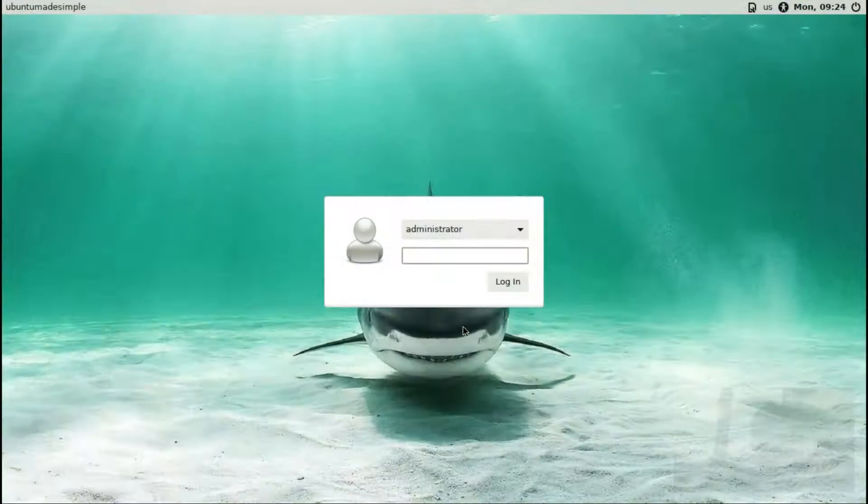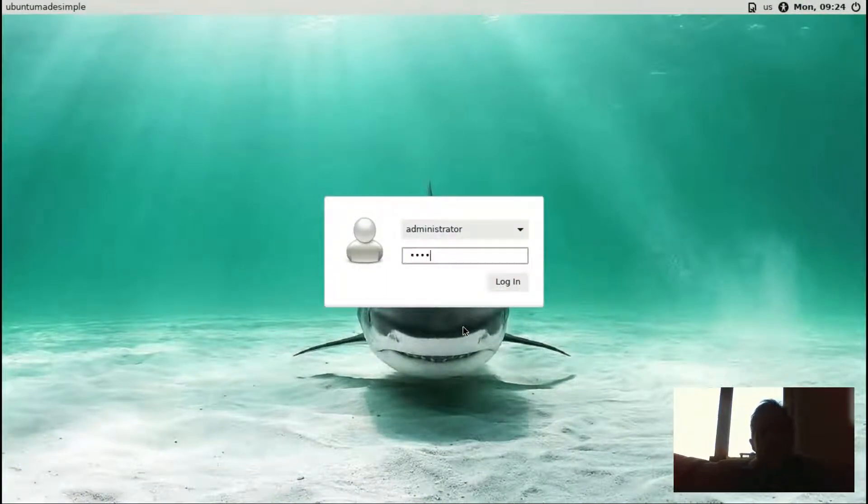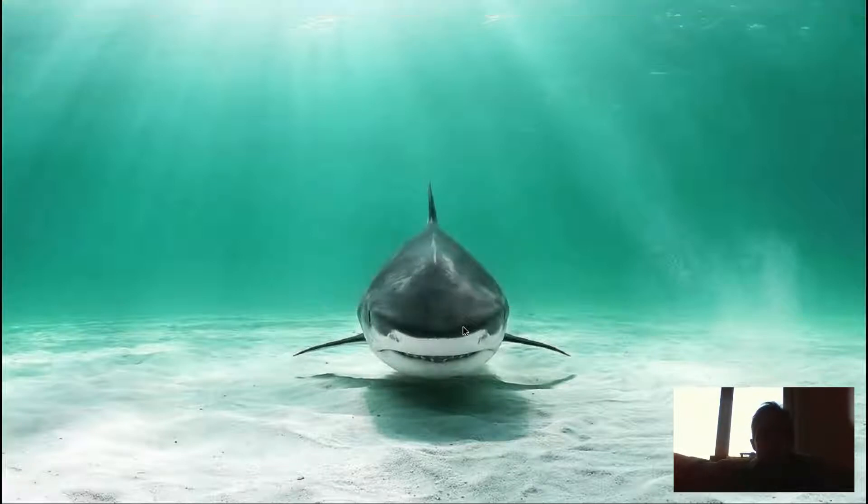Hello. Today we're looking at MakuluLinux Flash 15. It is part of the Makulu 15 series.